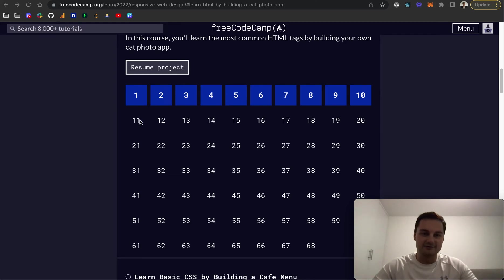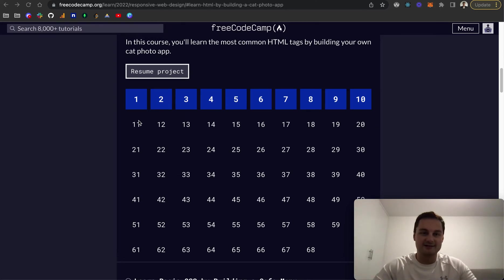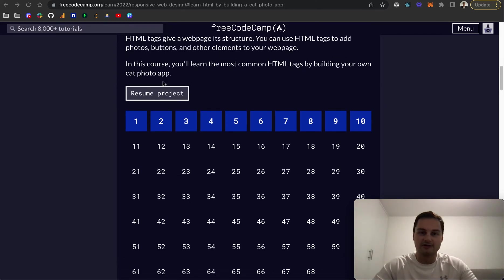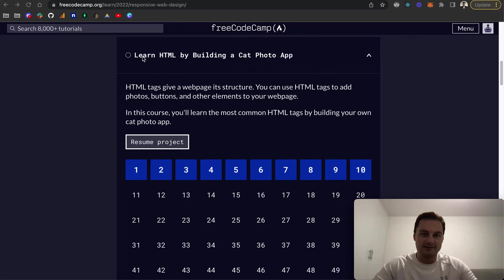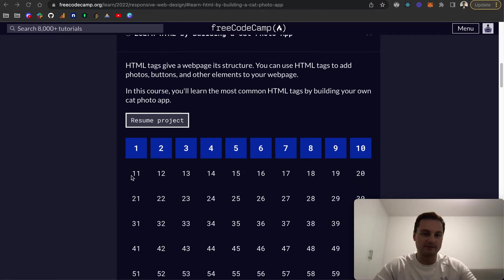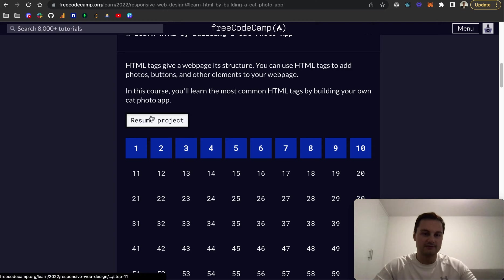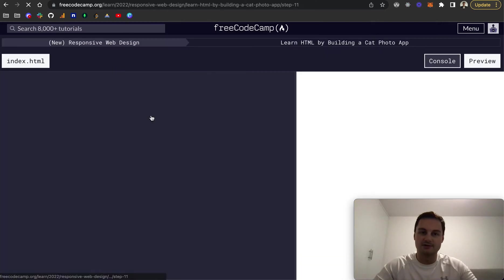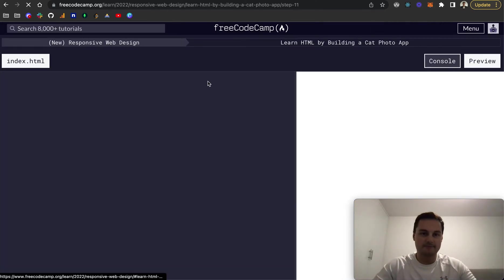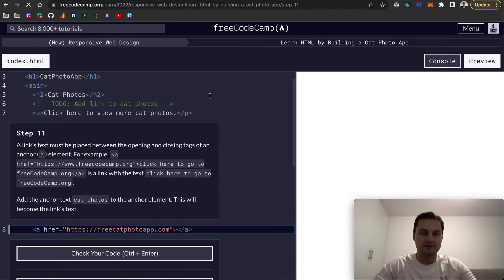Hi there, welcome back. Today I'm going to do the next 10 challenges on FreeCodeCamp's Learn HTML by building a cat photo app. So we're on number 11 now, let me just resume here. Step 11, just let that load up.